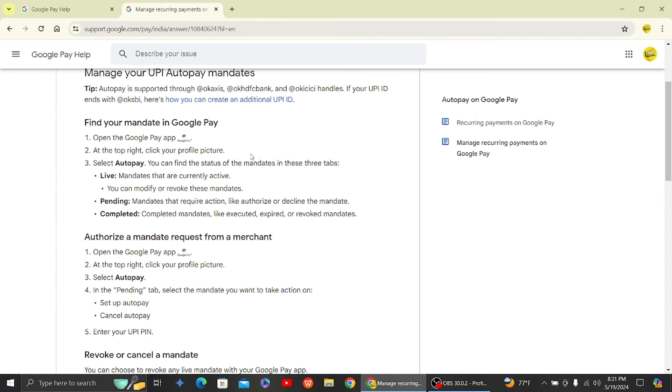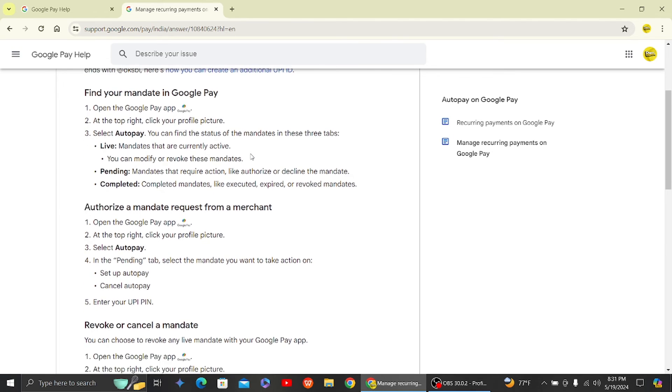to take action on. You have the option to set up auto pay or cancel auto pay. Select setup auto pay and then enter your UPI pin. Once you do